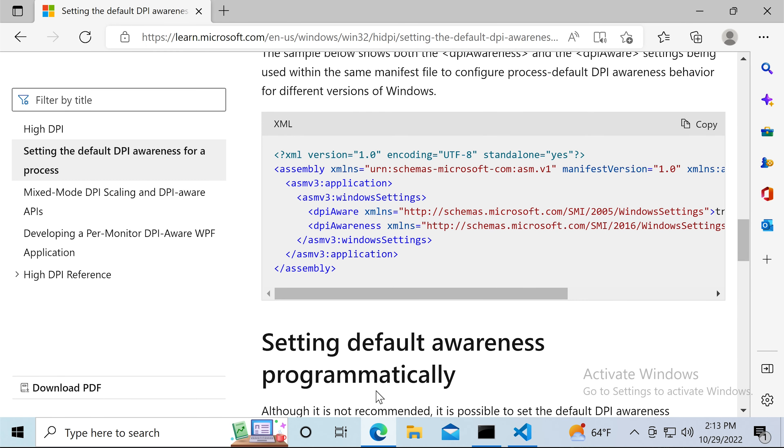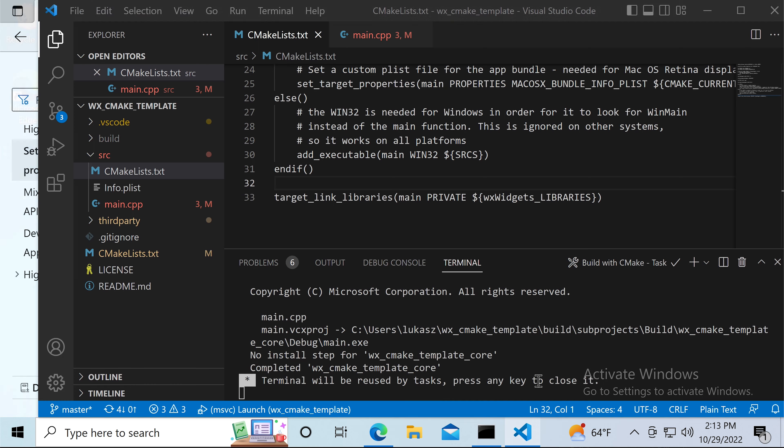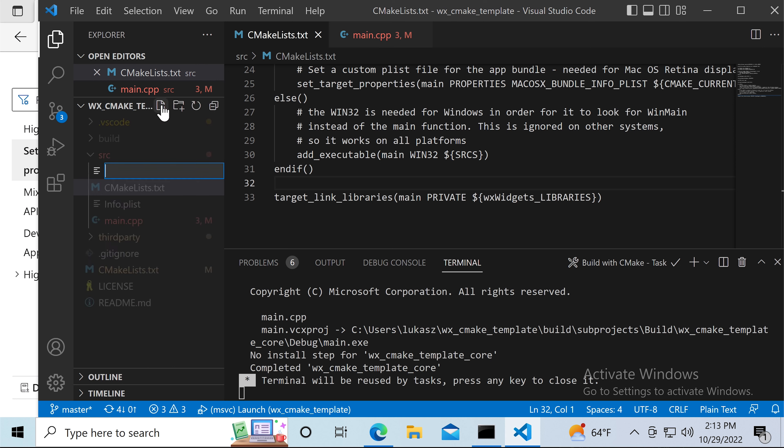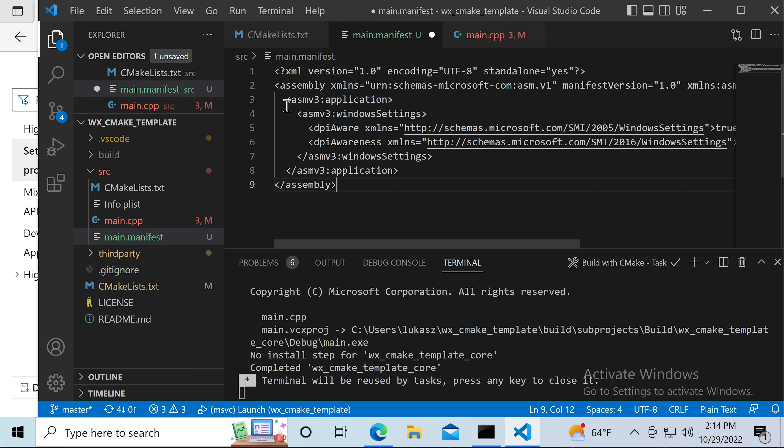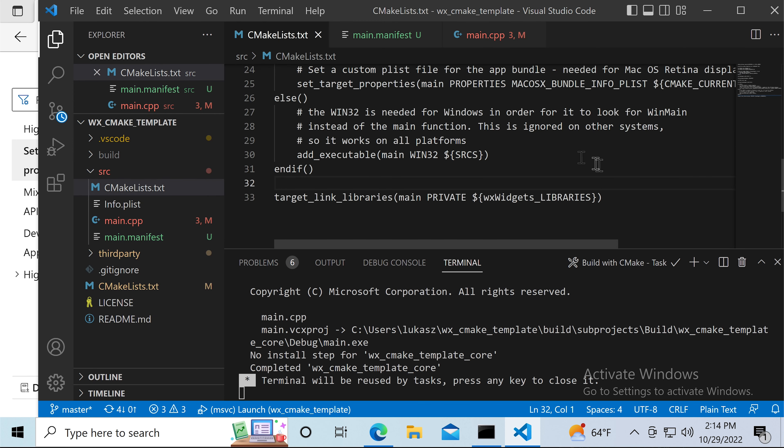In one of the previous tutorials I explained how to fix a similar problem on Mac. We had to create a property list file and bundle it with our application. That fixed the rendering on high-density displays, particularly the retina displays on Mac.